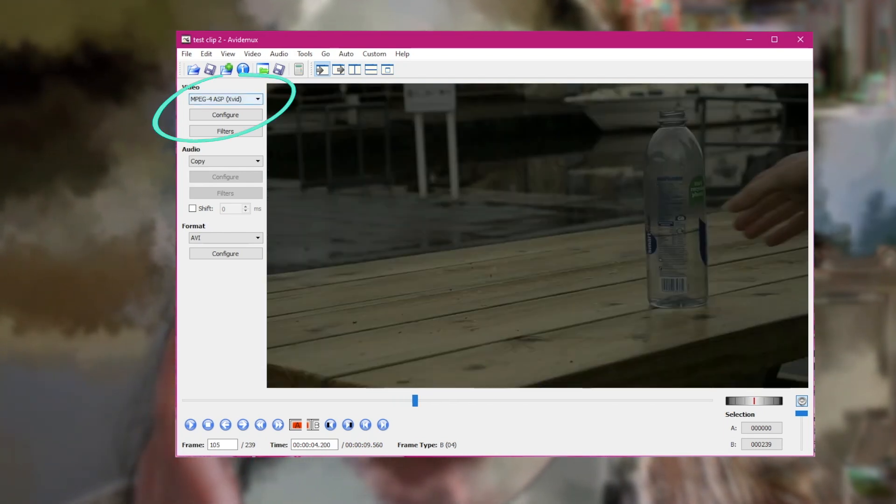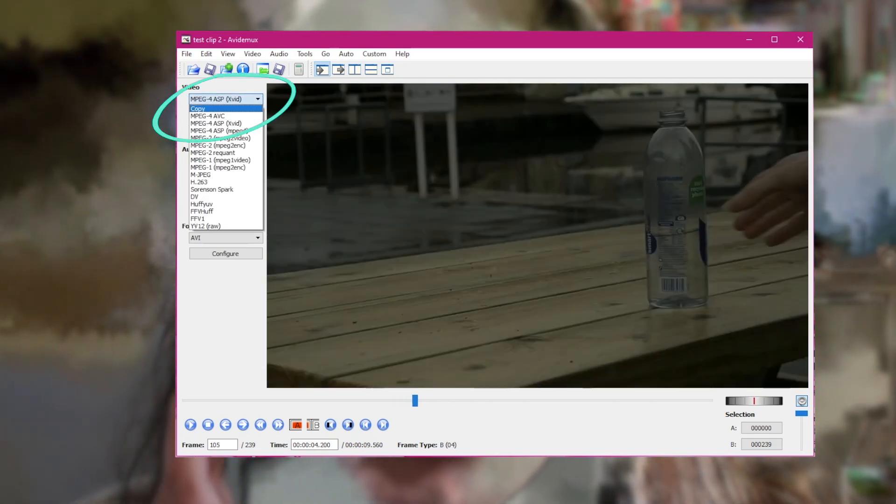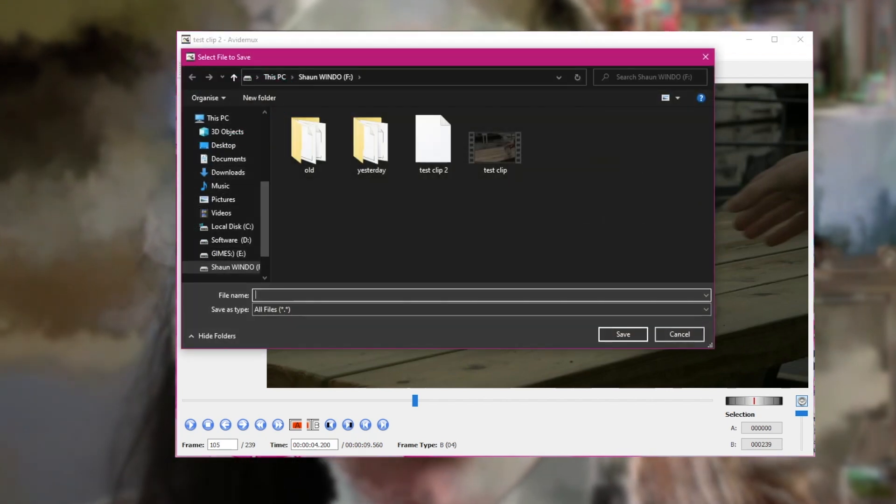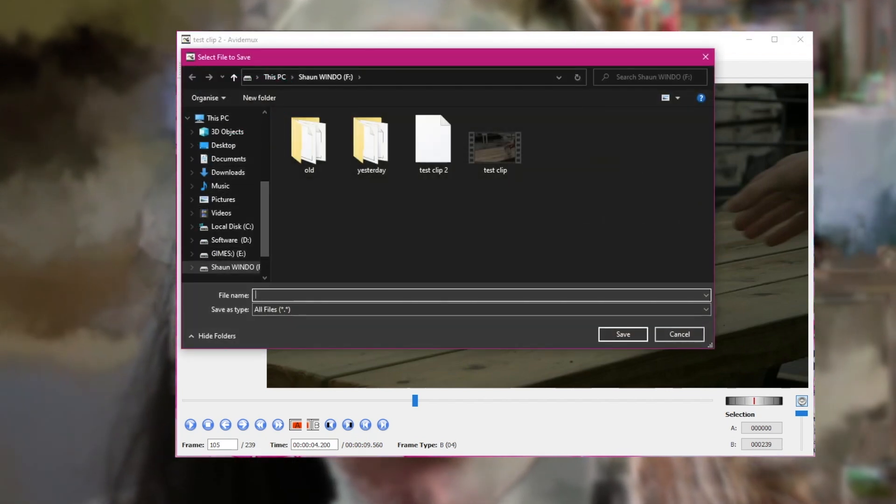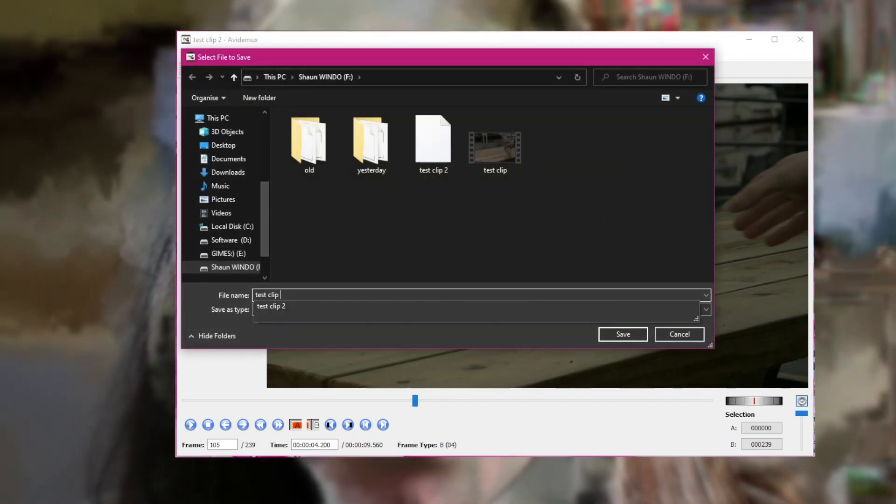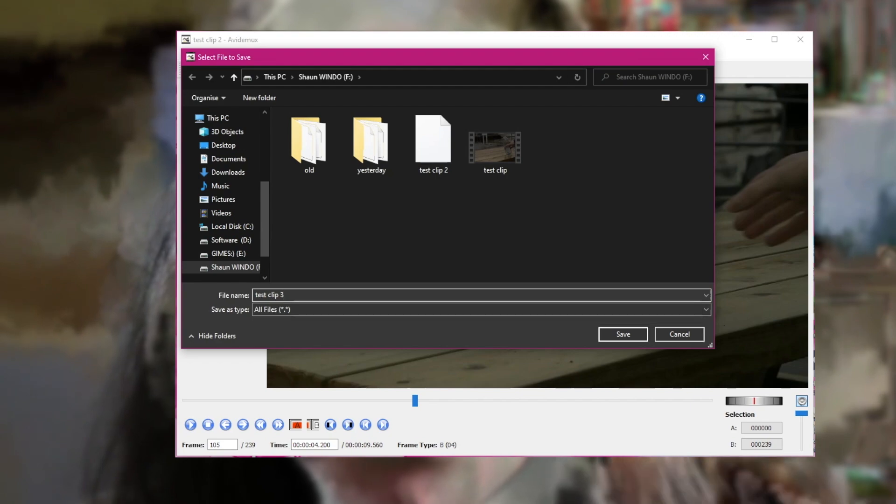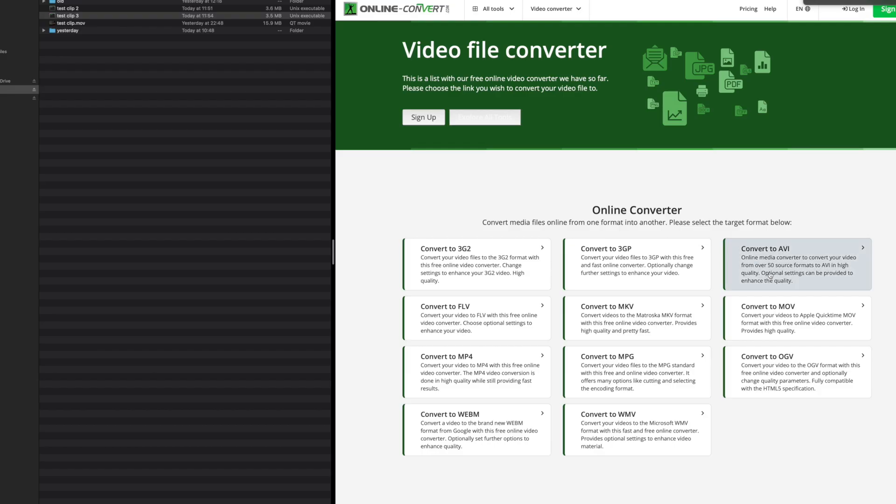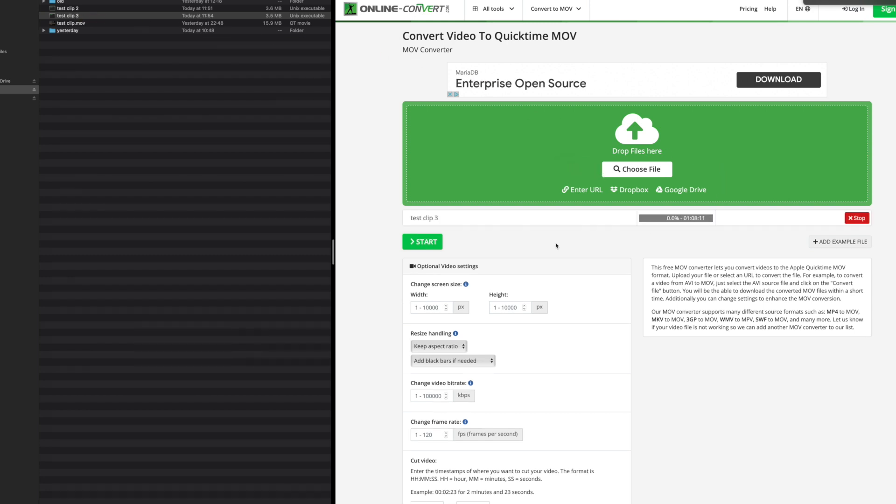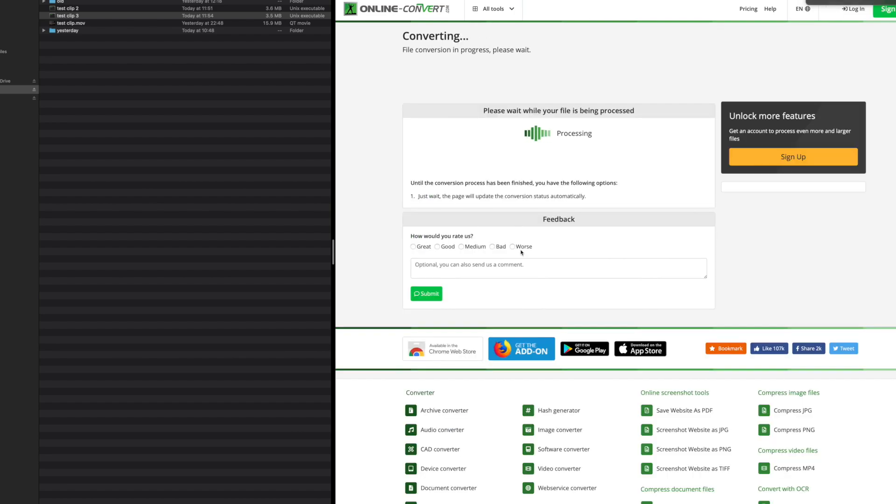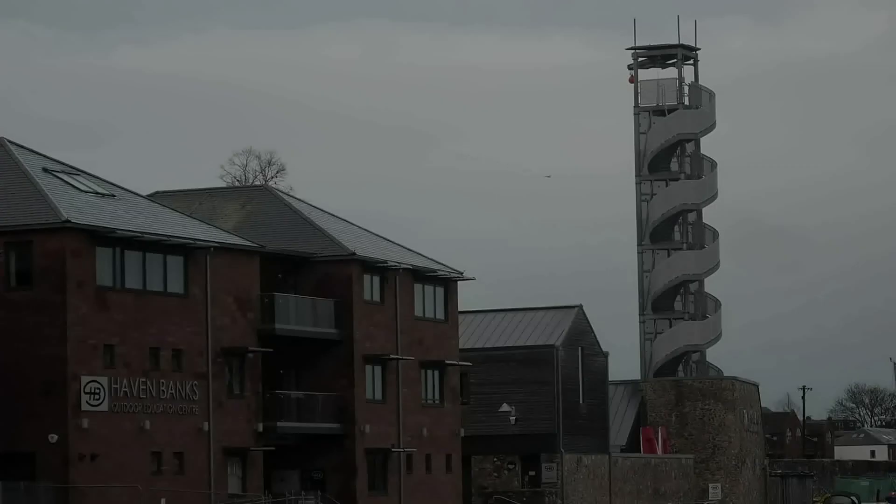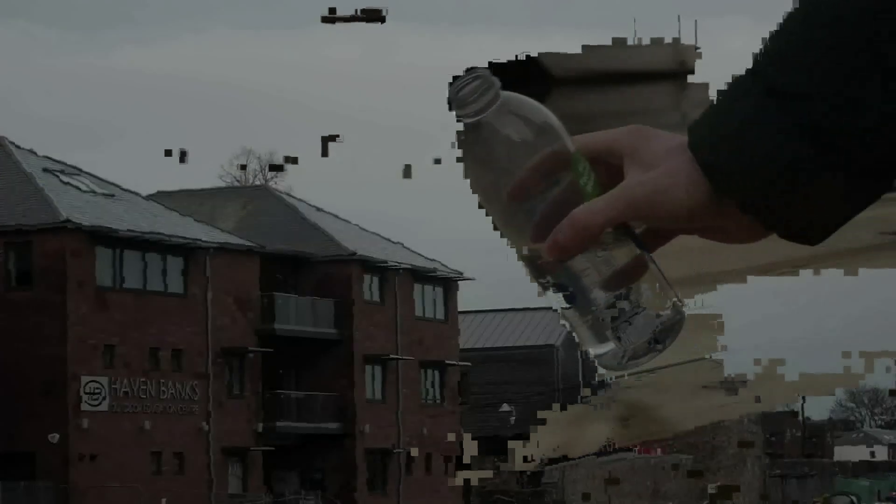All we need to do now is convert the video back to Copy rather than MPEG4 and resave the video under another title. I'm going to save mine as test clip 3. The final step is to convert our video back to an MP4 or MOV so we can edit it in our regular video editors again. I use this simple online converter. Once you've converted the file, you should end up with a clip looking like this.